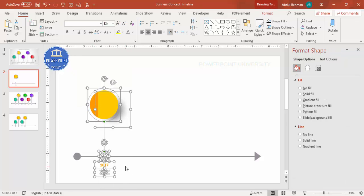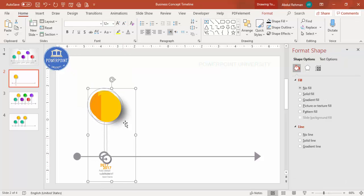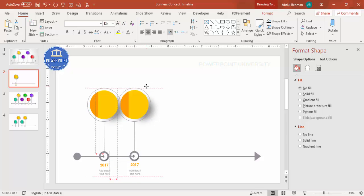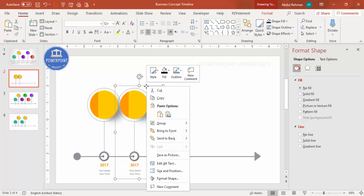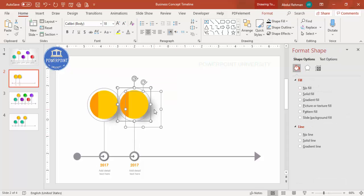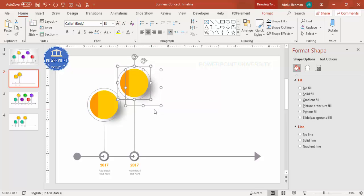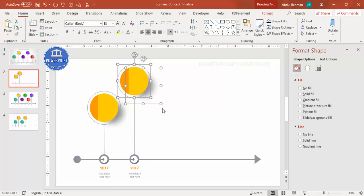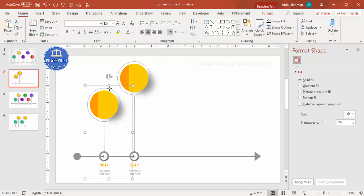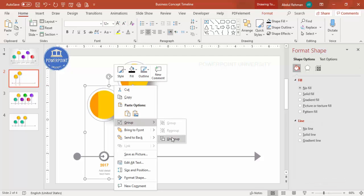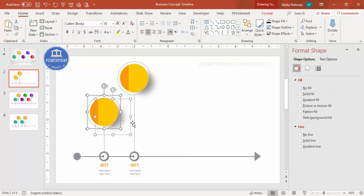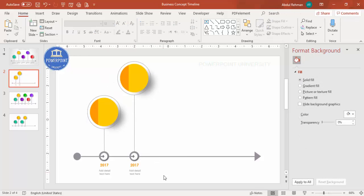Select all the elements and press Ctrl+G to group them, then Ctrl+D to duplicate. Move the duplicate into position, making sure there's a gap between them. Ungroup, select individual elements, and adjust their vertical position. You can also ungroup further and reduce the size of specific parts as needed.